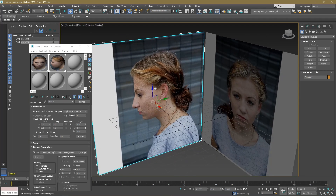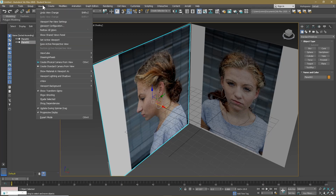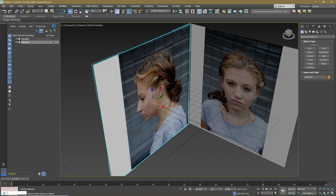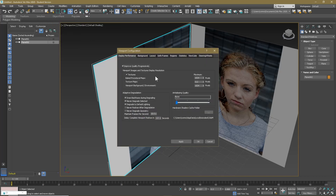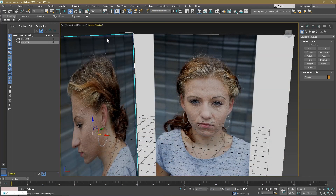As you can see, the image is very grainy. The problem is that the images from 3d.sk are very high resolution, so you may need to go to your viewport settings. Go to Viewport Configuration, Texture, Baked Procedural Maps, Texture Maps, and Viewport Background Environment. Switch these all up to — let's try 4096. Apply and OK.